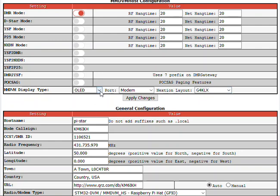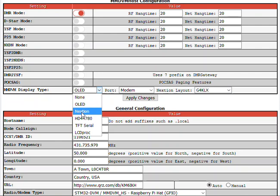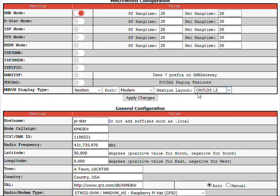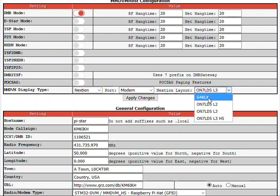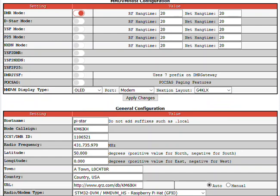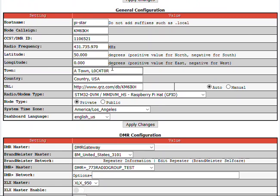You'll notice right here, RF hang times. We do not change these. You can change those if you like. We leave them at default. They seem to work just perfectly fine at default. If you have a rugged spot, XD4-2, you will have an OLED screen. So, here you go. MMDVM display type, OLED. That will be your first setting. Port will be modem. Nextion layout, which is interesting. They say Nextion layout. The OLEDs are not Nextion screens. But the OLED is G4KLX.